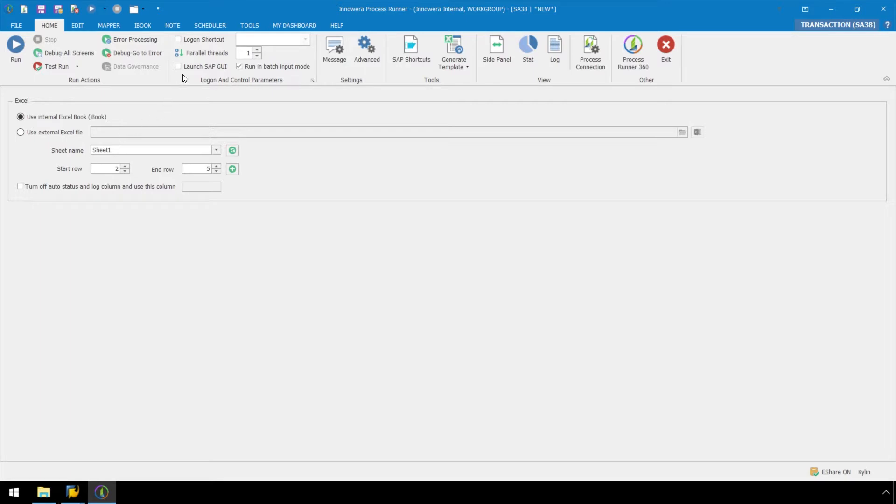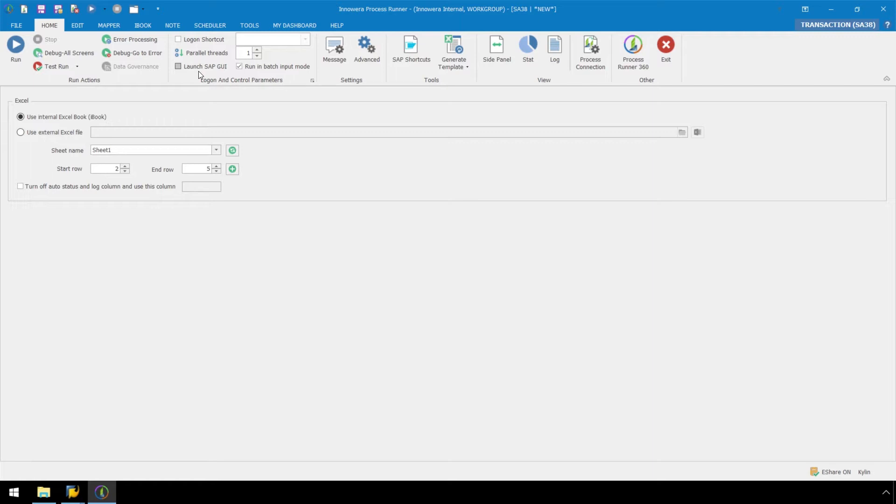The Launch SAP GUI checkbox is currently not selected. Let's execute this script without this box being checked, so we can see how Process Runner can auto-detect when this needs to be enabled and provides a popup stating that it can automatically check this for us. We are ready to execute our script, which we could do from here.